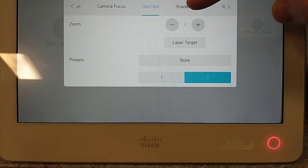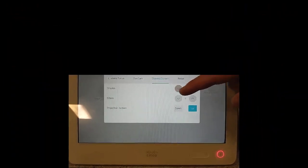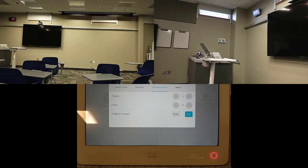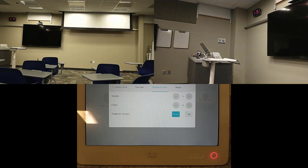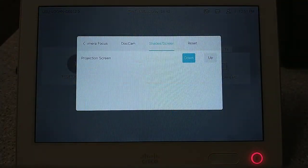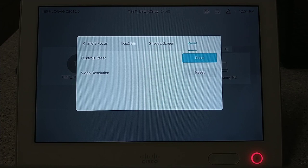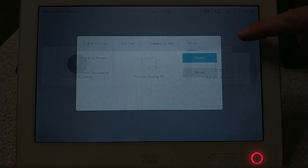The shade screen tab, if available, is where you can lower and raise different screens found within the room, such as the projector screen and shades and blinds for the windows in the room. Finally, the reset tab is where you will find pre-programmed reset buttons to help troubleshoot some common issues that may arise while using the Touch 10 system. Please do not use these buttons unless given permission from a lead facilitator or from your campus supervisor.